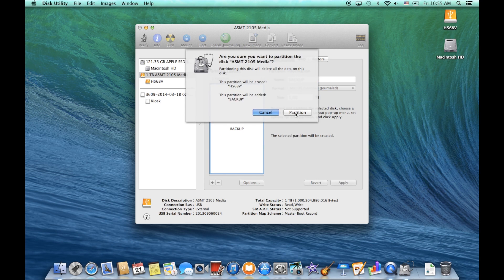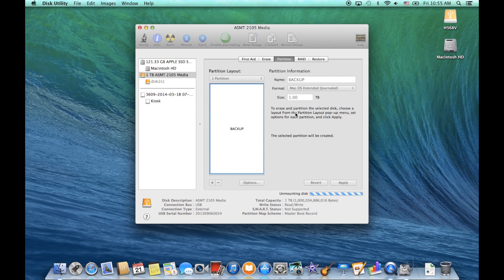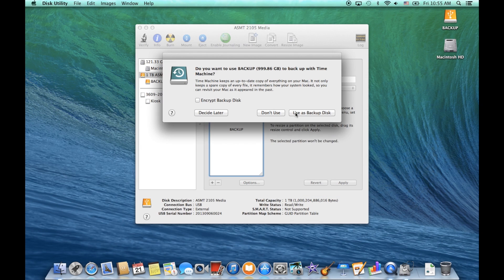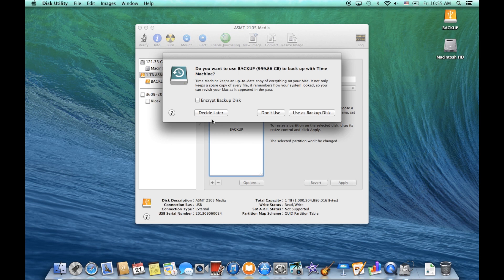And then Partition, and then you're going to get the screen that comes up and says do you want to use Backup, which is the drive that we just formatted, to backup with Time Machine. And then I'm going to select to use as backup disk.